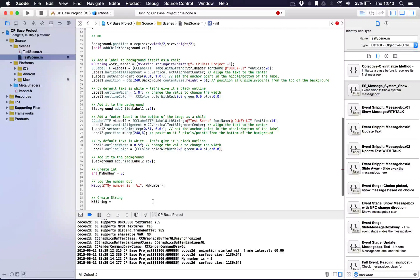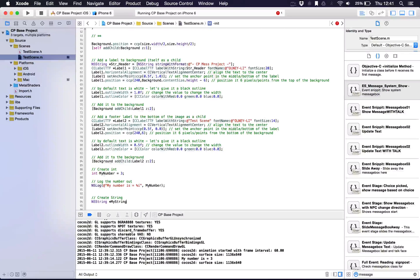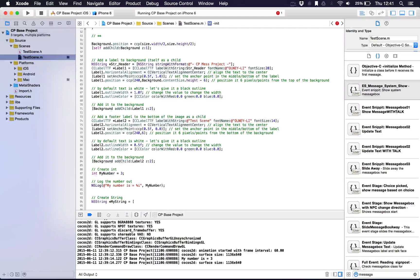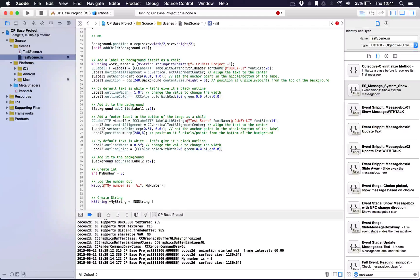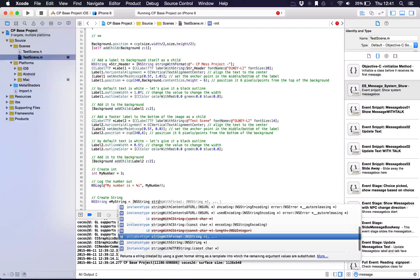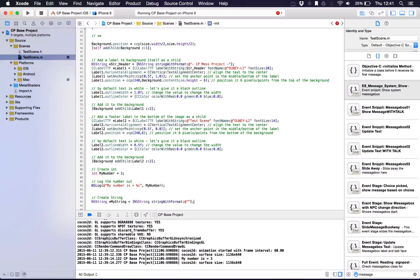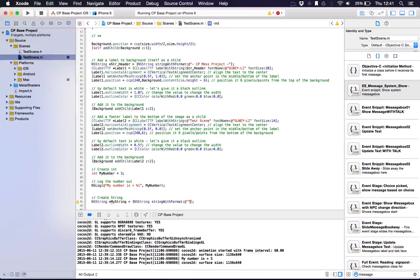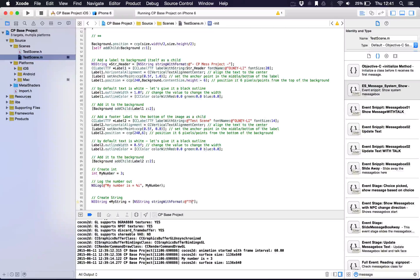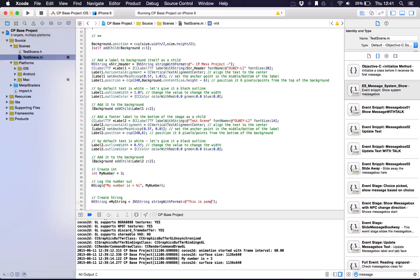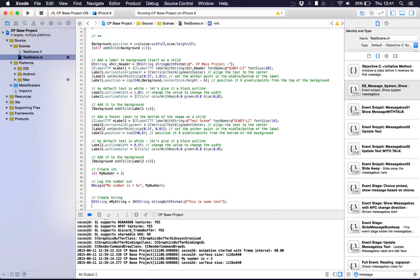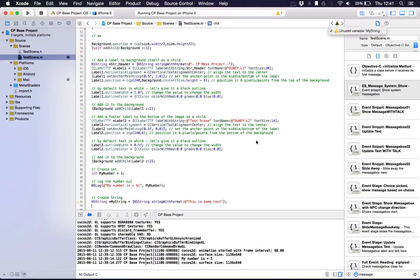We're going to create this string. We'll say myString equals, now this is where it gets a bit weird. You have to say NSString, put in these square brackets, say string with format. What we're actually doing here is we're calling a method. Again, put in the, so to call it a basic string, it's the at symbol with the two quotation marks. We'll say this is some text. We'll get the warning saying, if you look up, it's not being used, myString. So again we can log it out.